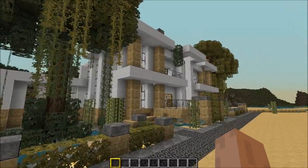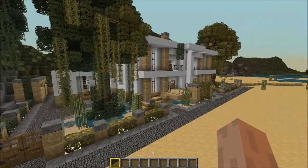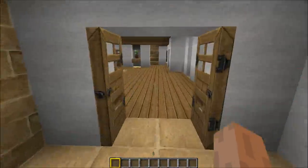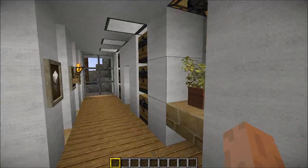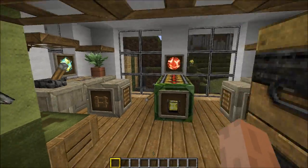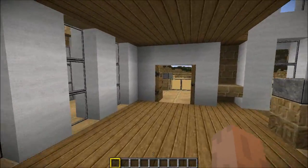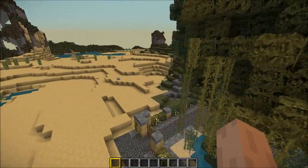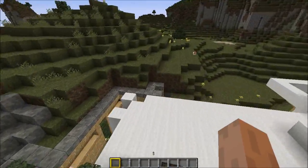Hey guys, it's Kerales and welcome back to part 8 of the Modern House 5 let's build. Last episode we finished off some of the rooms on the inside — we made that study, we made the kids room with computers, pinball machines and whatnot. It's looking pretty fancy.